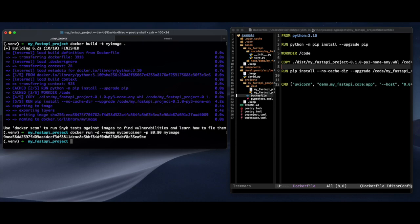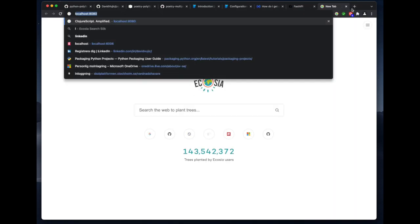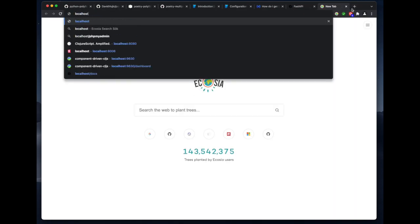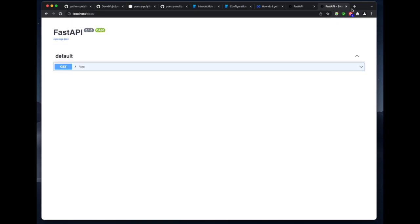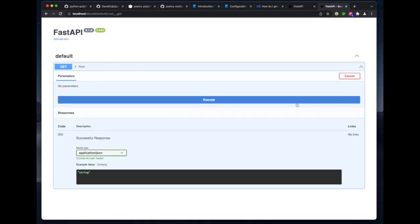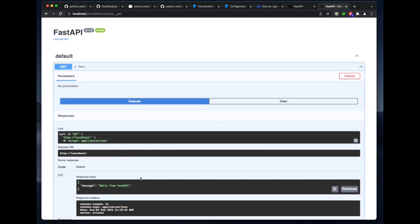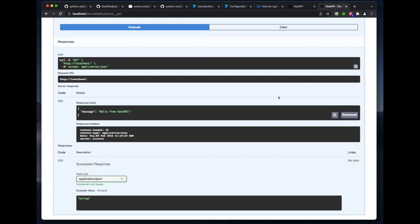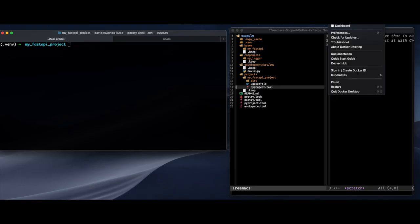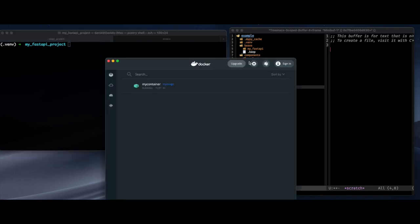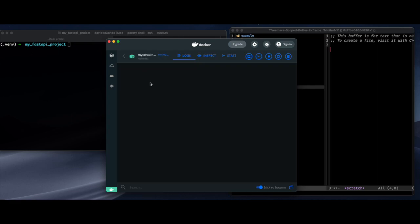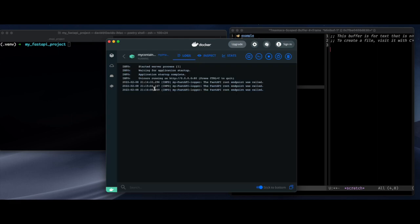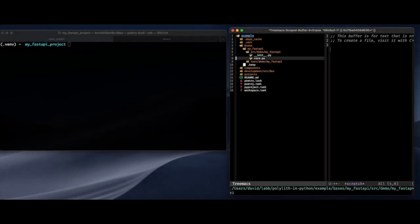So according to the fast API docs you should run it from localhost and slash docs. Because fast API will create an Open API specification. Let's run it. It works. So I'm running my polylyth generated project from in docker. Let's, because I used that logger, I want to see what happens. You see, my fast API logger. So this is the component that actually did this.